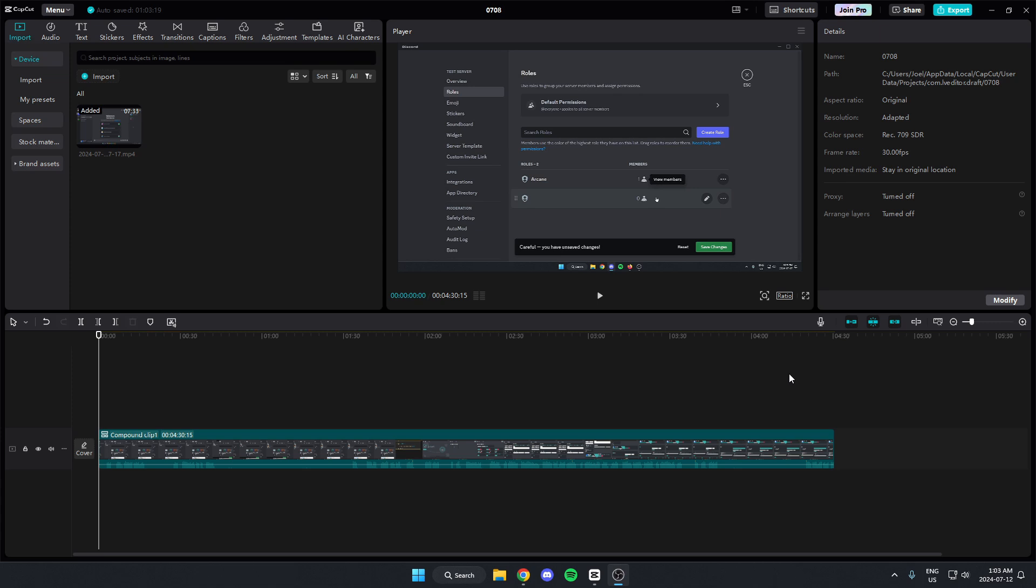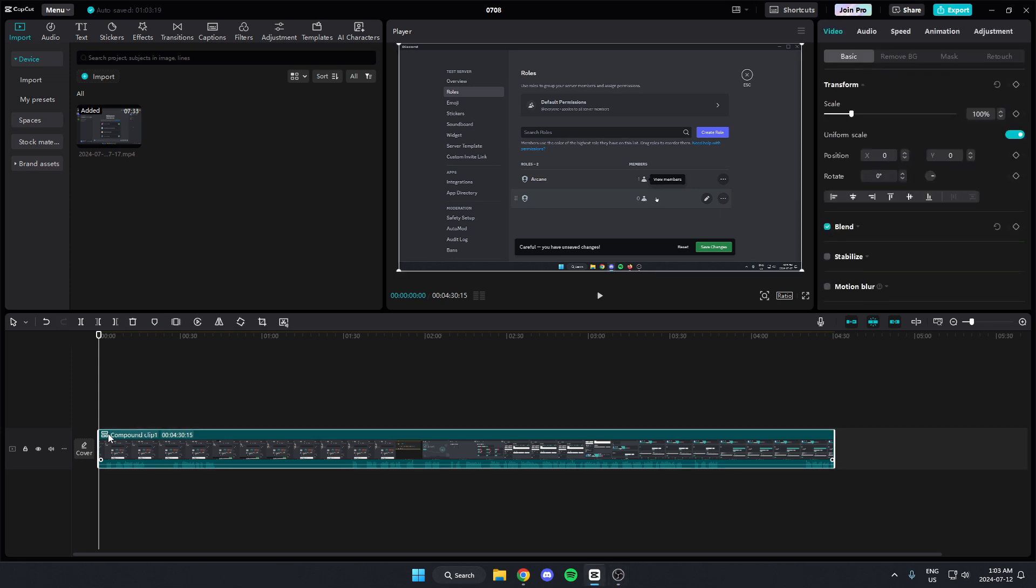So all I have to do to speed up your videos is go to your timeline and click on the clip that you want to speed up. After that, you're going to go to the top right, and where you see these options at the top, you're going to click on the option that says Speed.